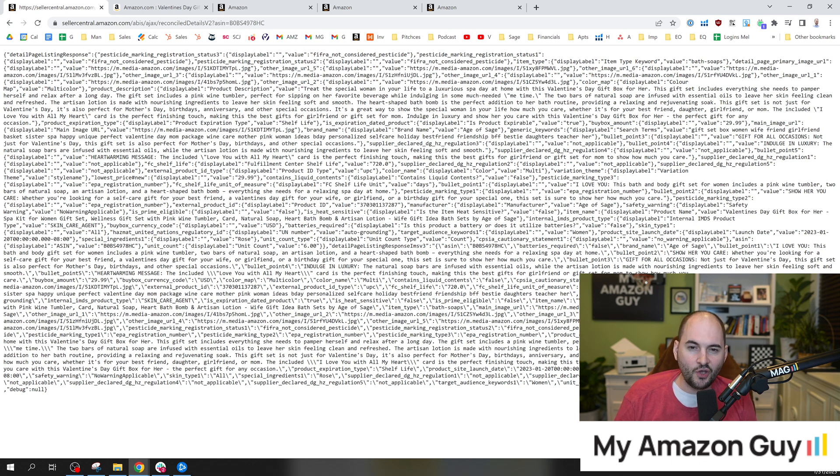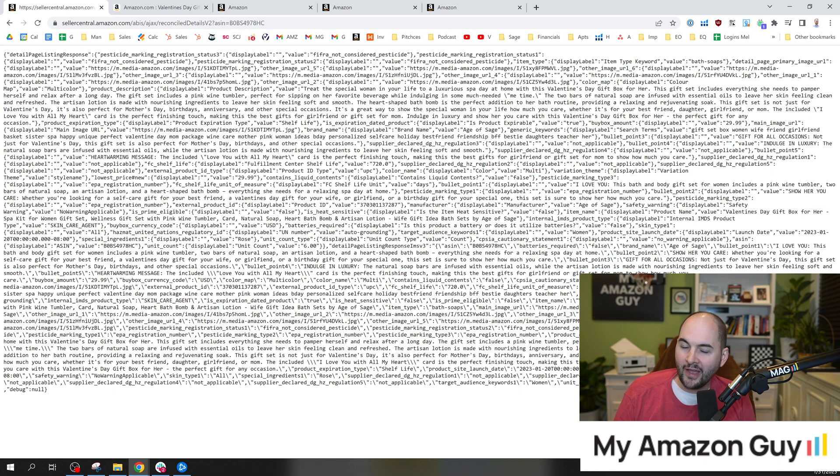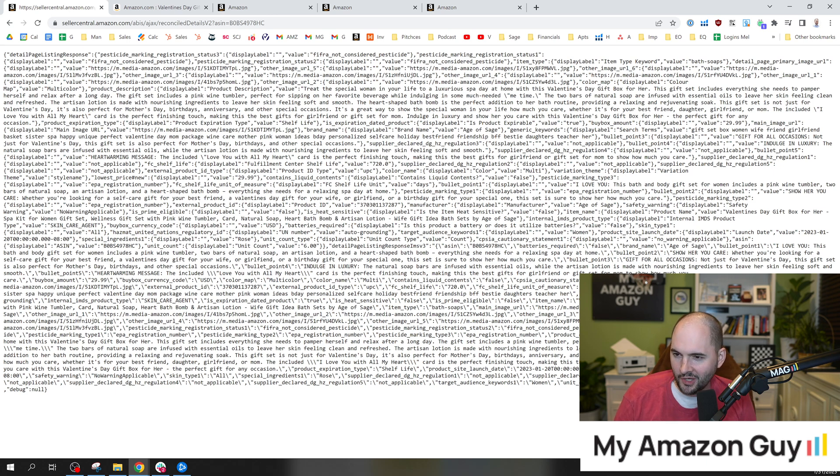One of the tools is called ZonGuru for keywords on fire. I do recommend it. It's a pretty cool tool and what they've got going on.